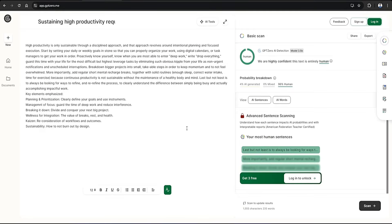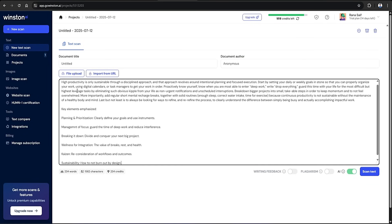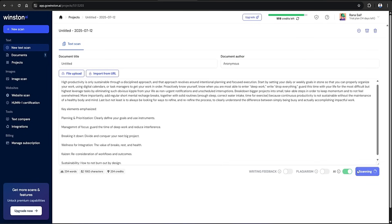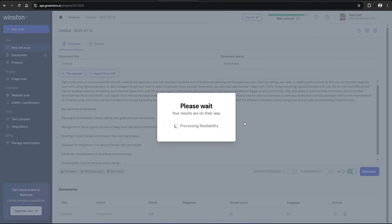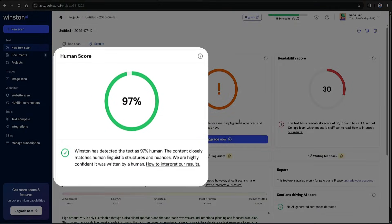Next, let's head over to Winston AI. When we enter the newly humanized text and run the scan, it now shows a dramatically higher human score compared to the original. And as you can see, we're now sitting at 97%, which is obviously passing the human threshold with flying colors.